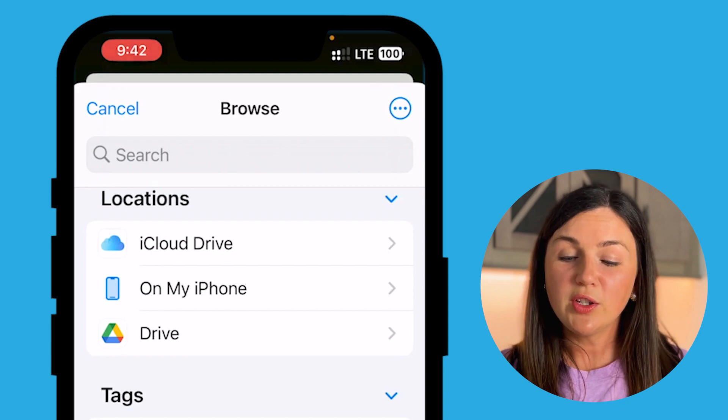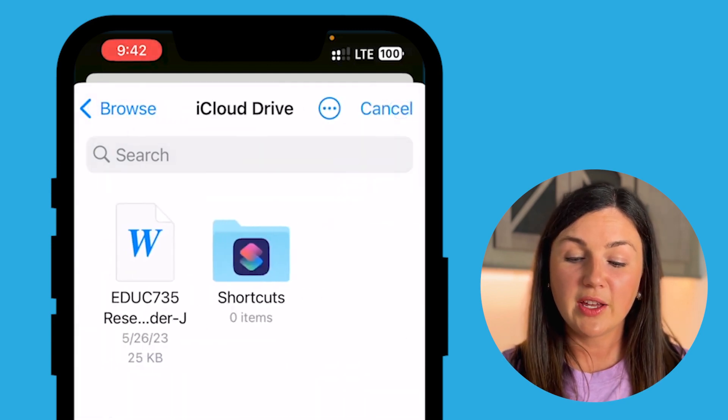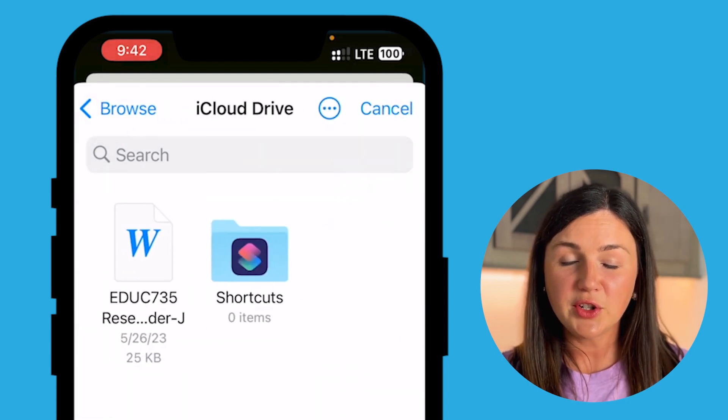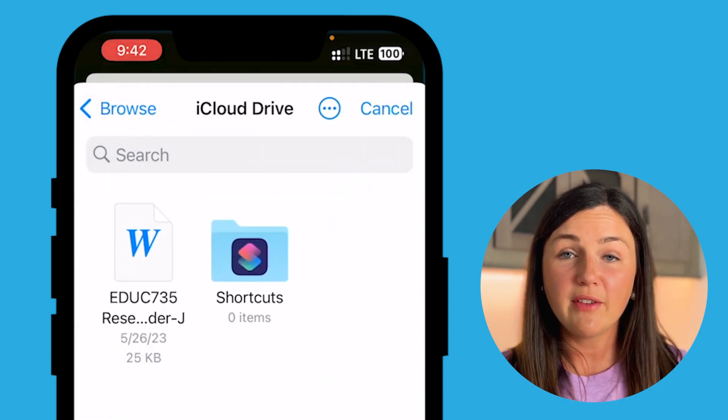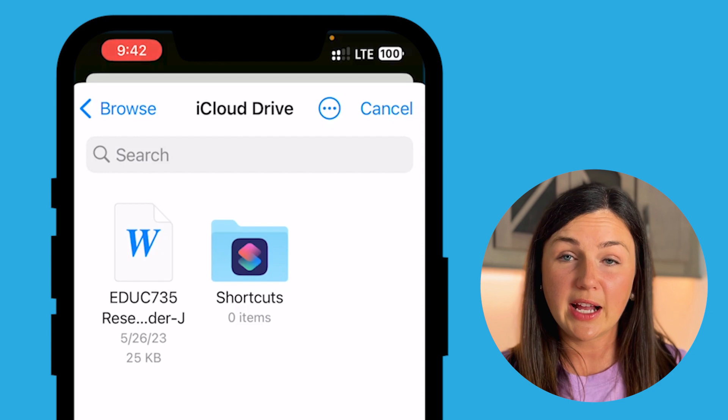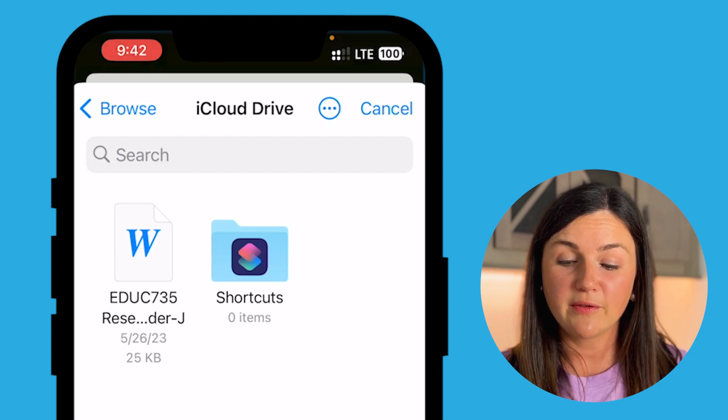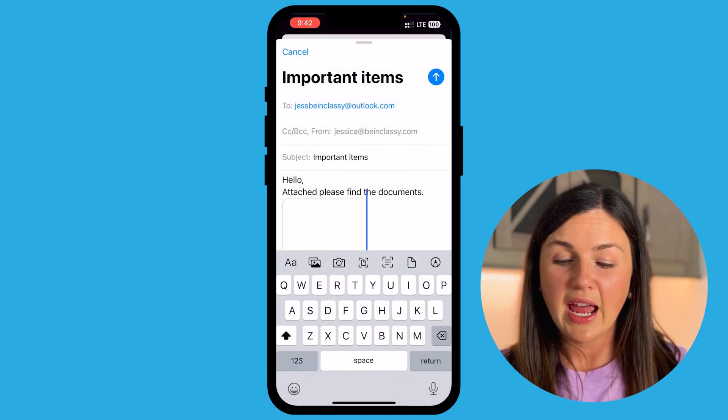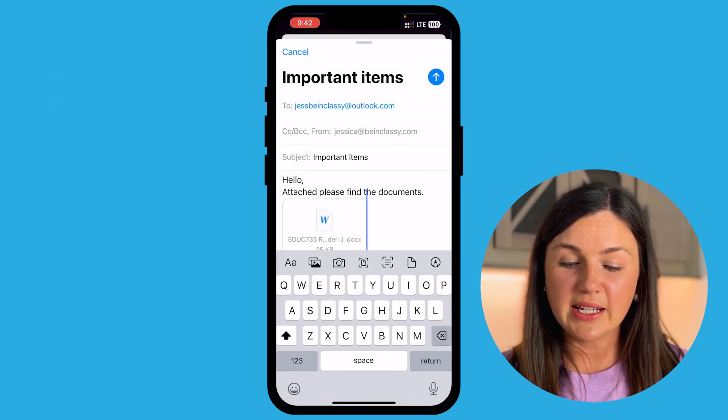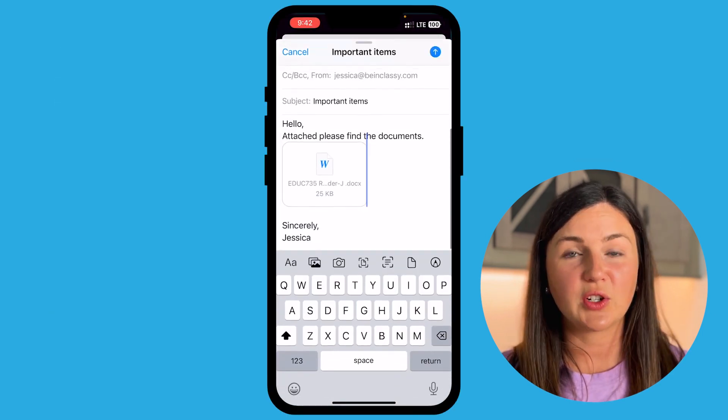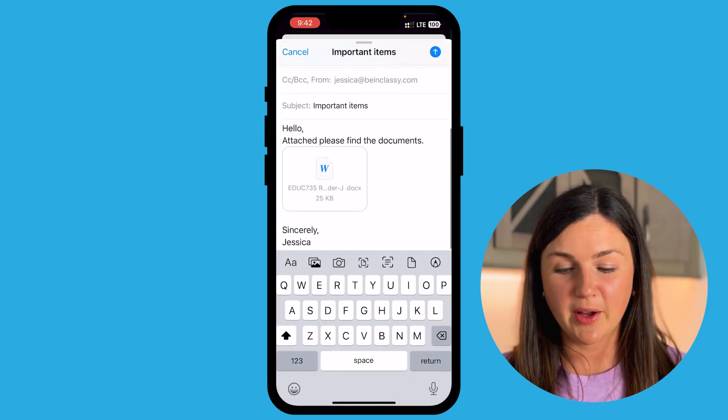Now once you've found the file that you'd like to attach, mine is located here within my drive. I'm going to select with my finger the file and then you'll notice it's attached to my email.